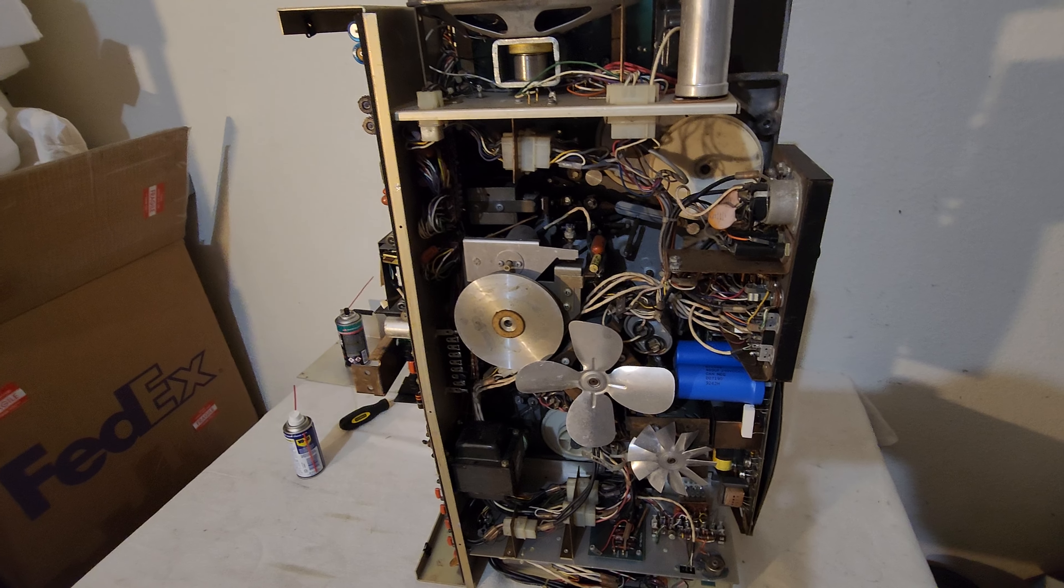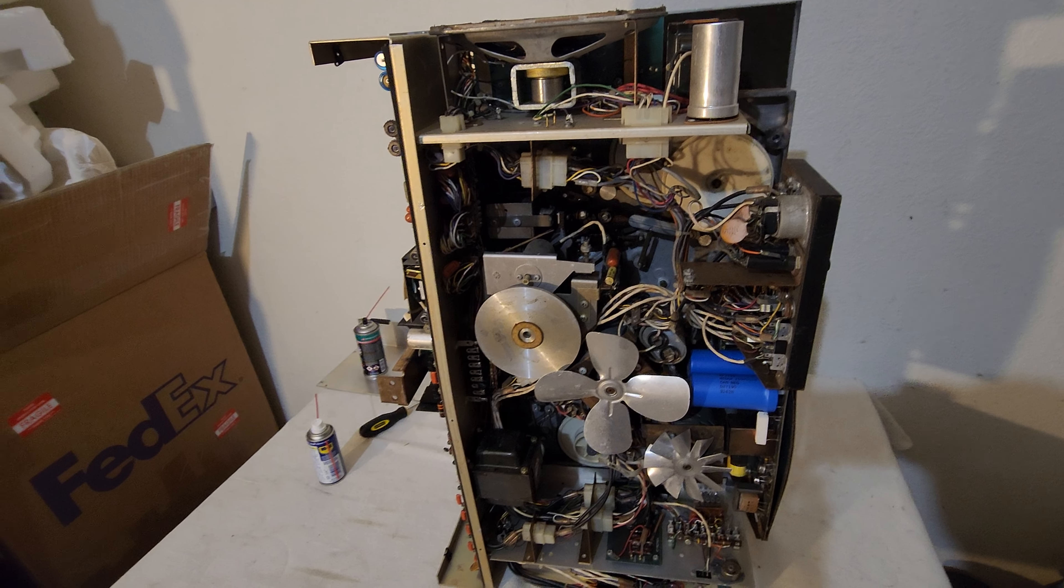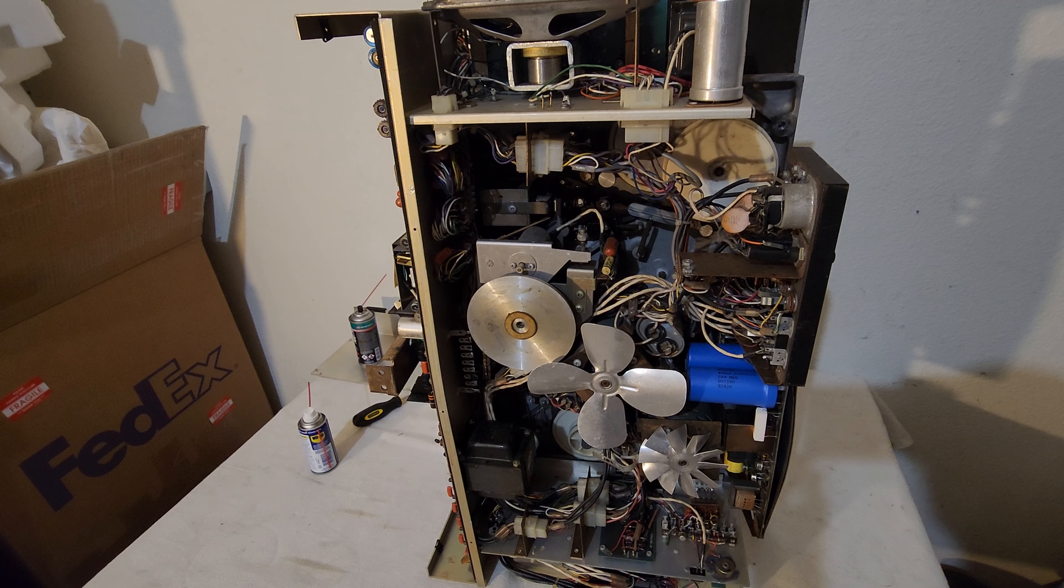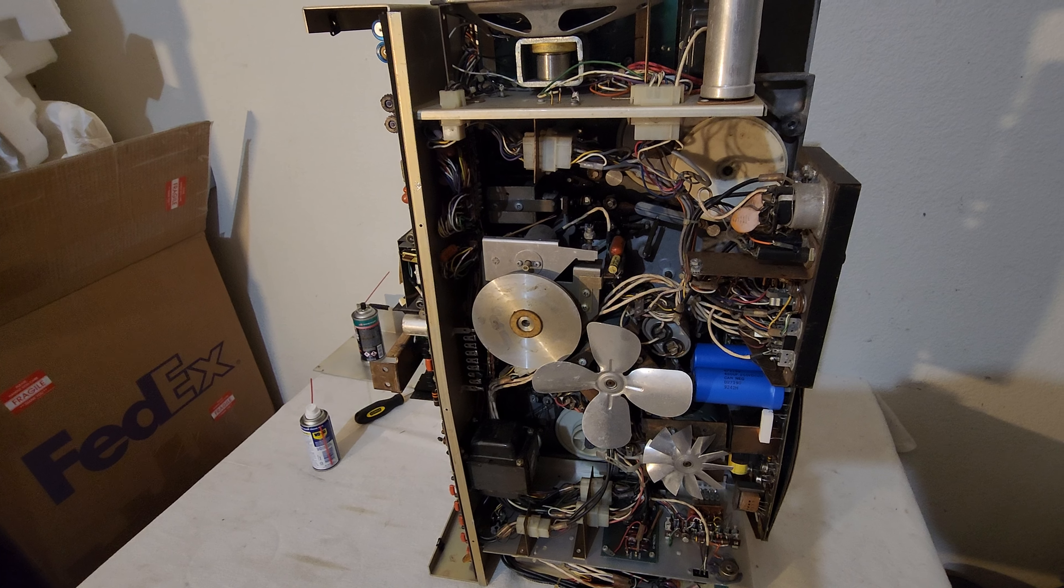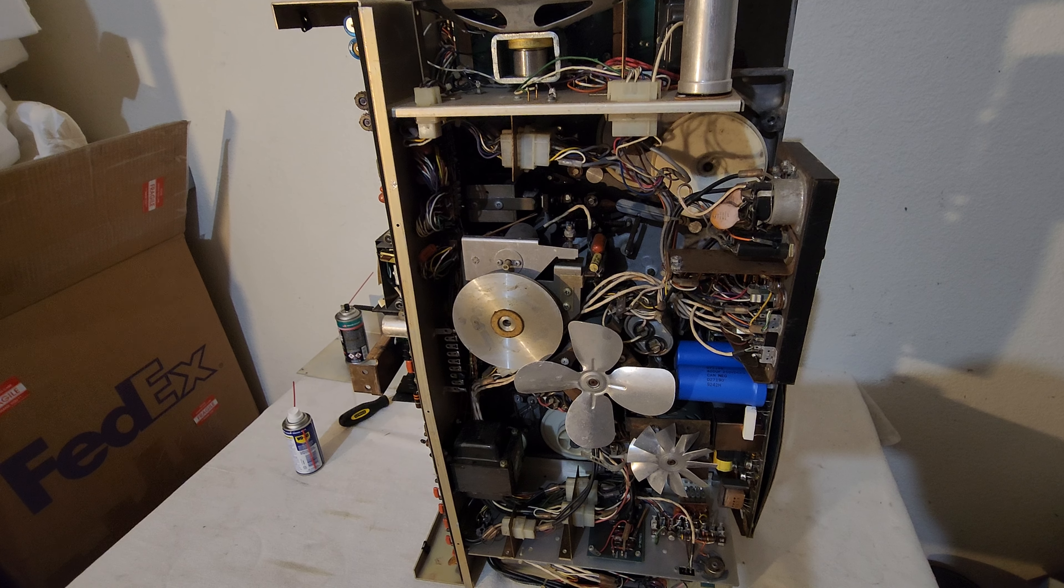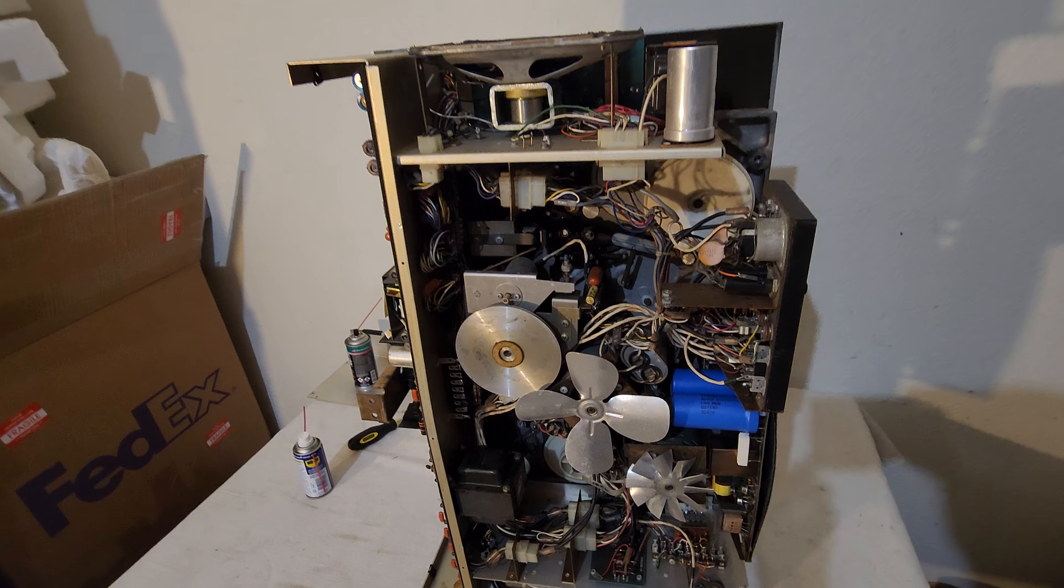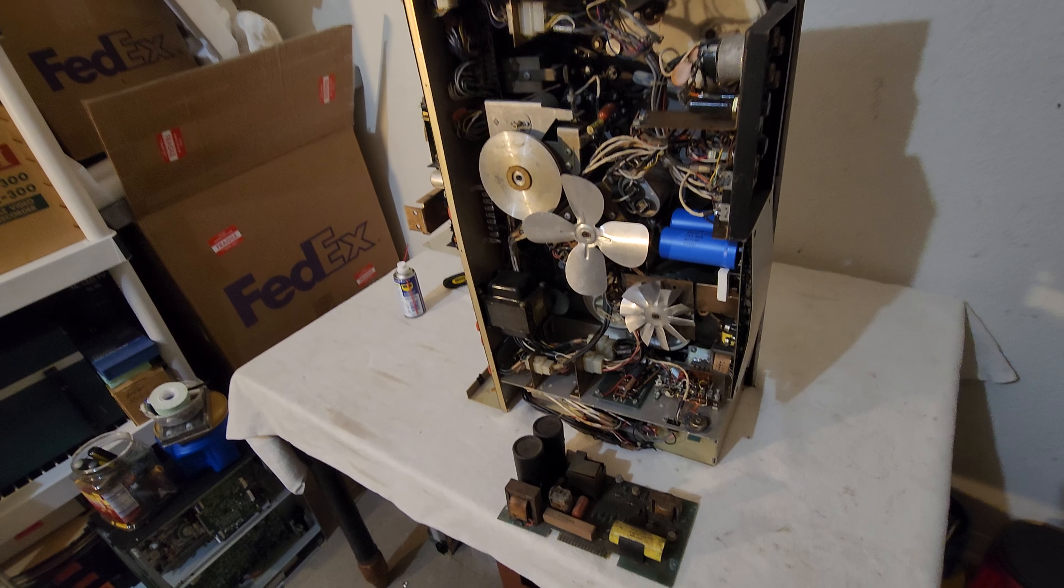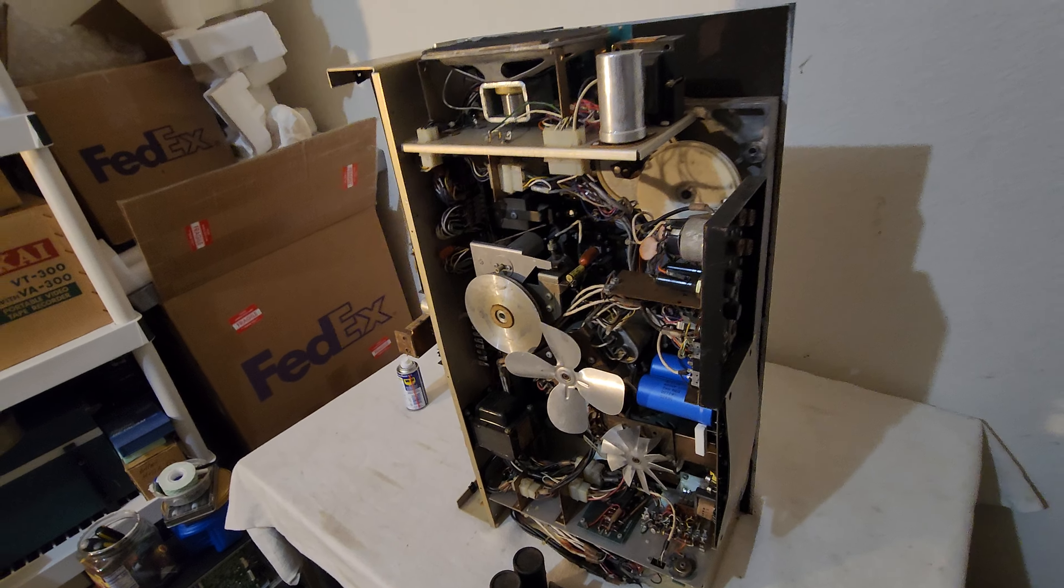It gets a little irritating after a while when you have to do all this work just to do a video recovery. But this is what I do. I do obsolete video recovery and I put a lot of time, a lot of work into this stuff. This is not easy work by any stretch of the imagination. But we got it up on the table.